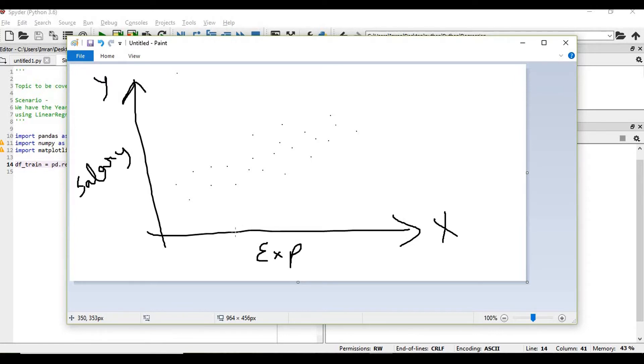For example, we have 2 years, 4 years, 6 years, 8 years, 10 years of data, and based on that we need to predict what is the salary.